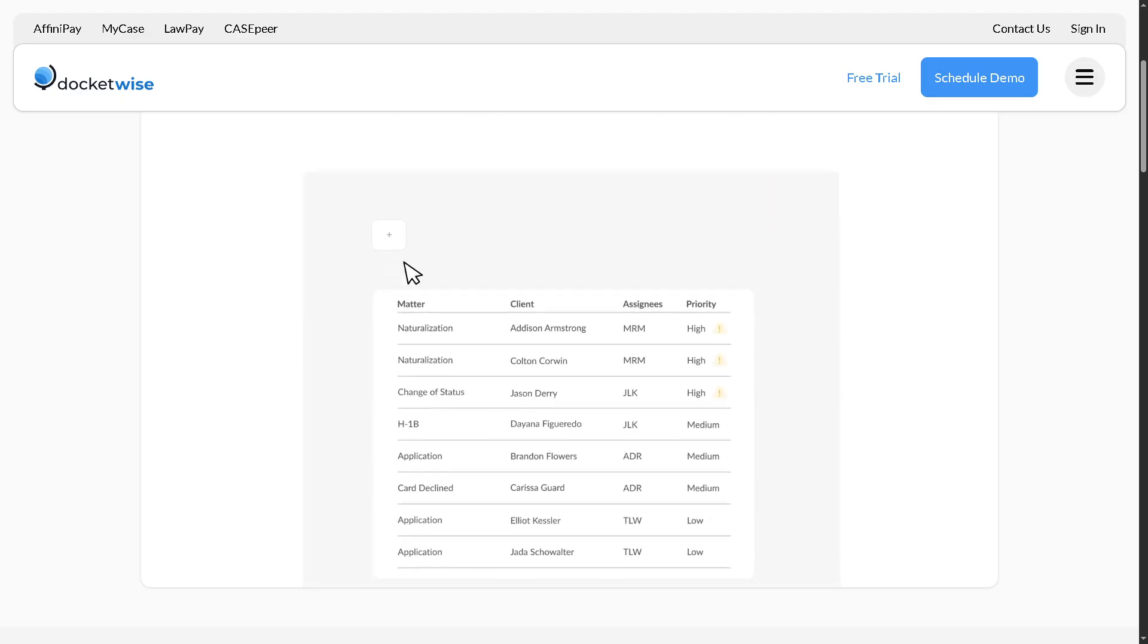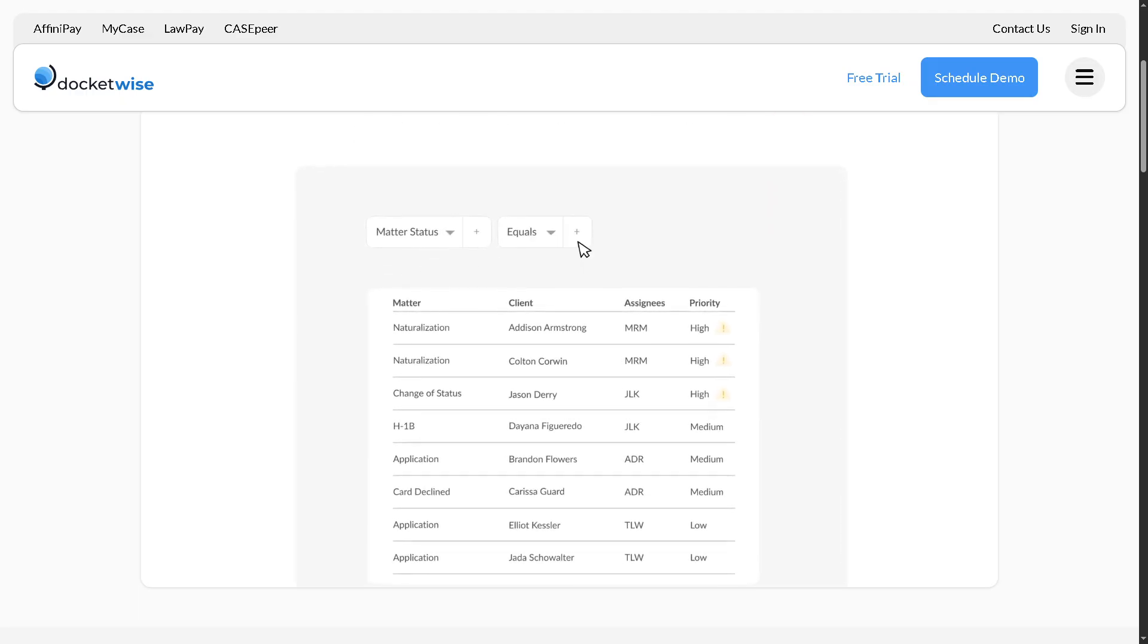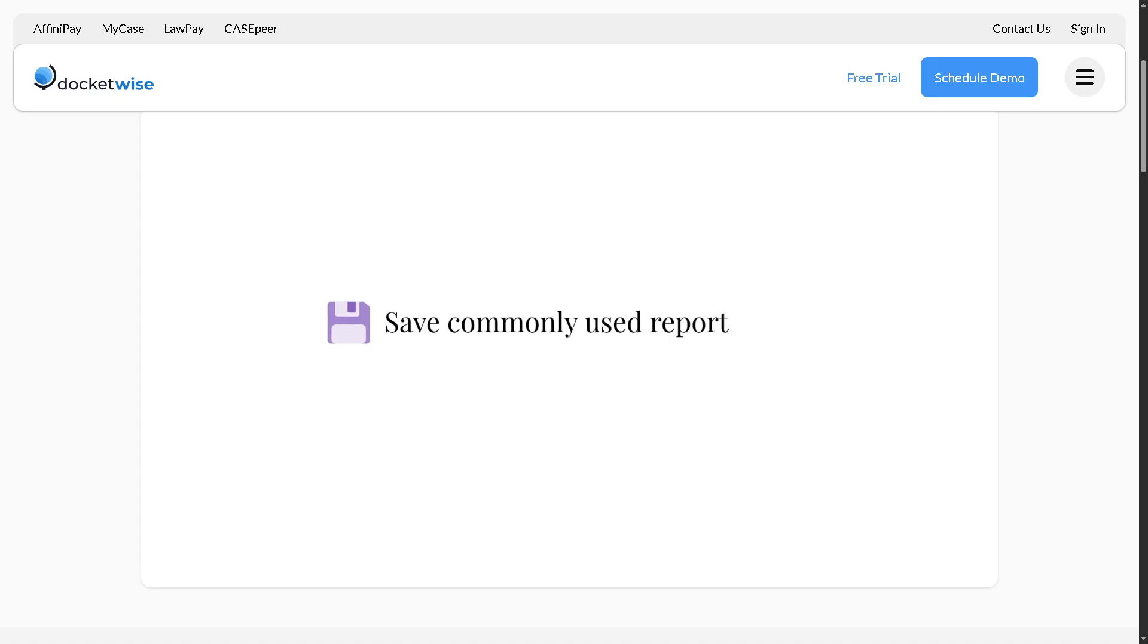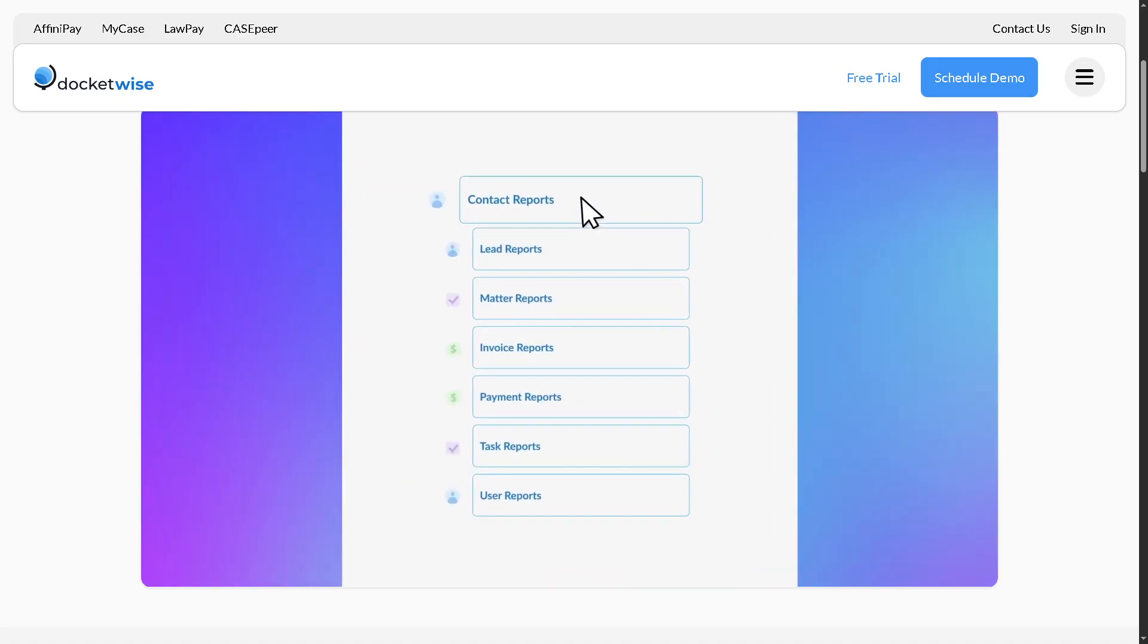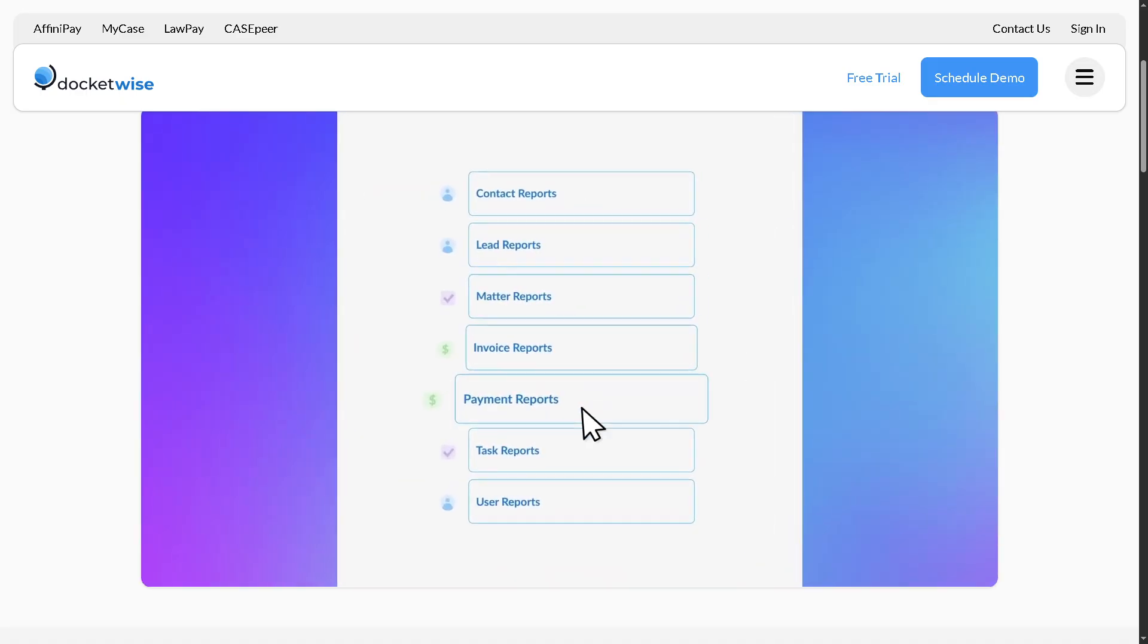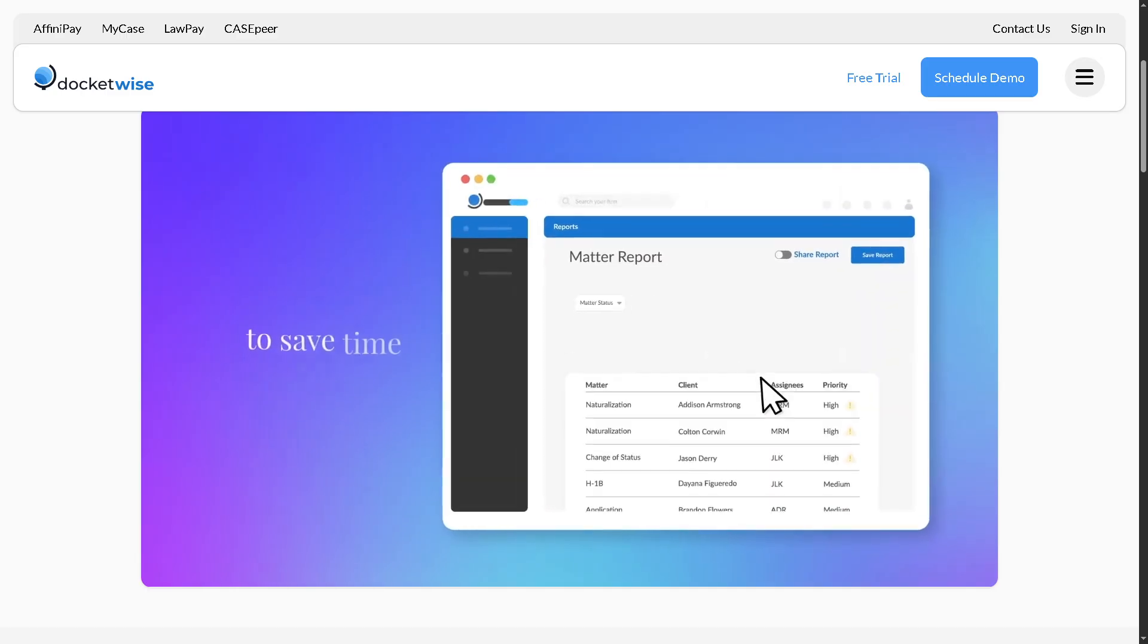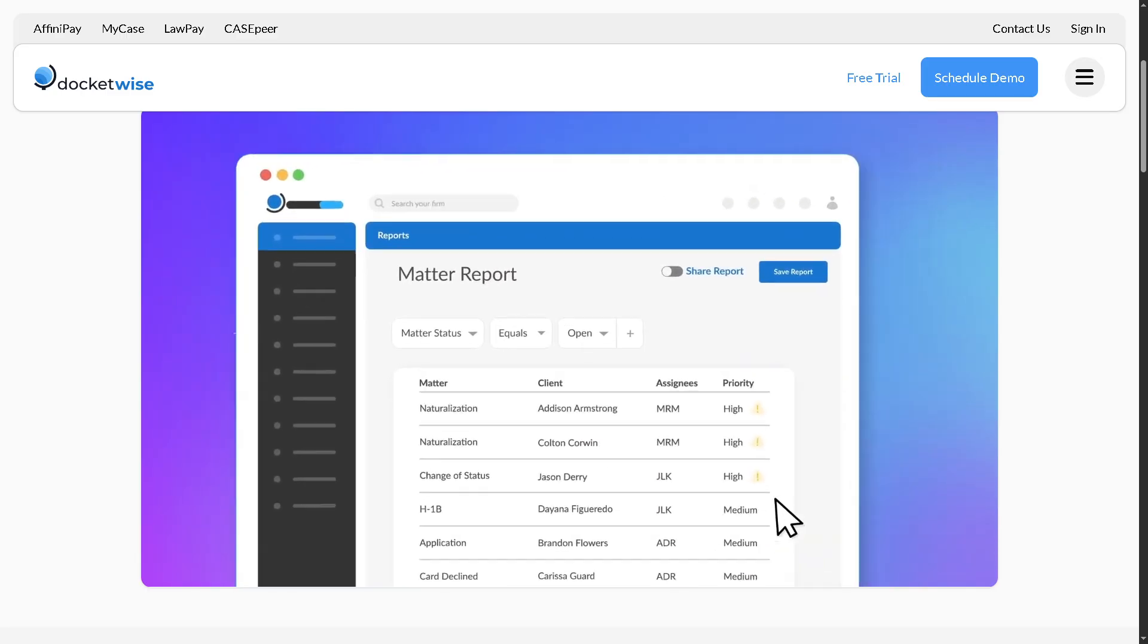Of course, we will cover the dashboard, form preparation tools, client portals, CRM features, and more. So if you are ready to save time and reduce paperwork chaos, hit the like button and let's begin.